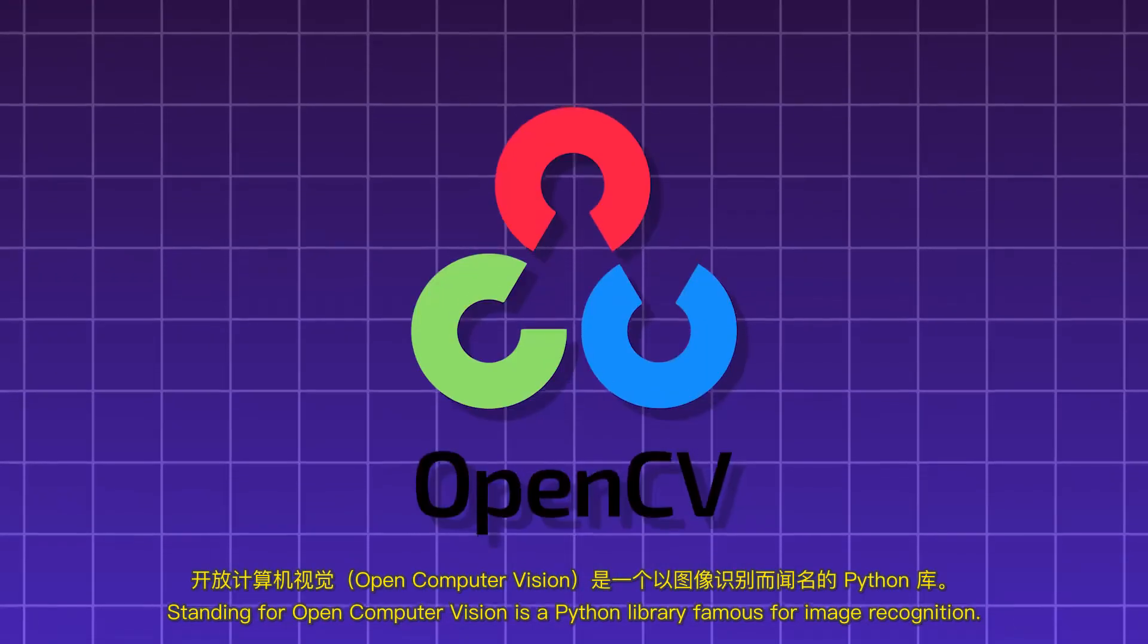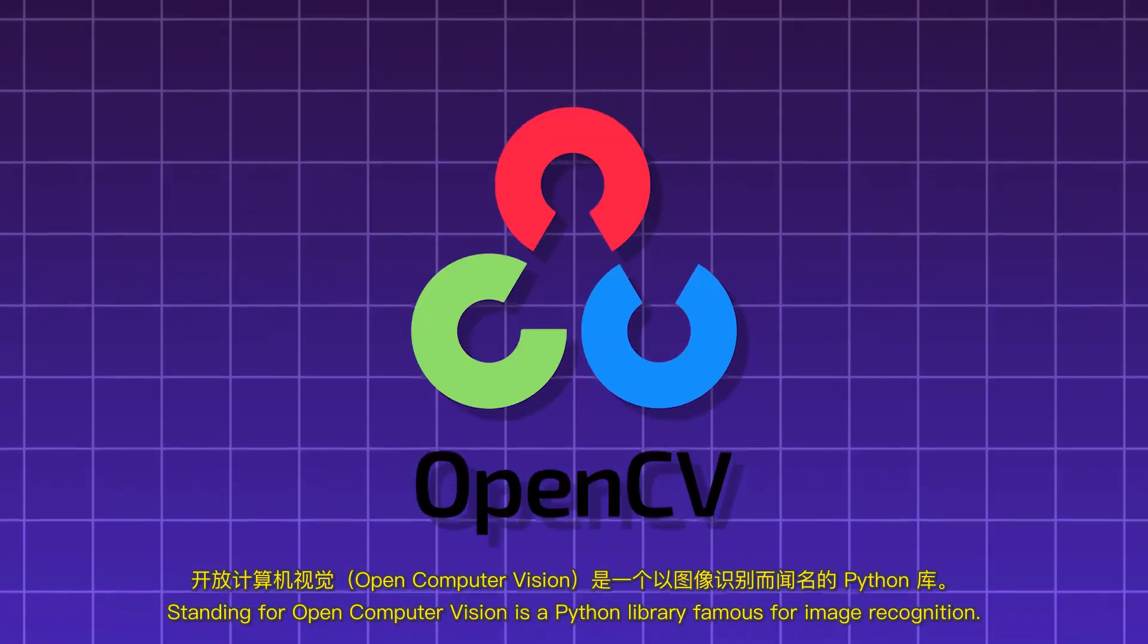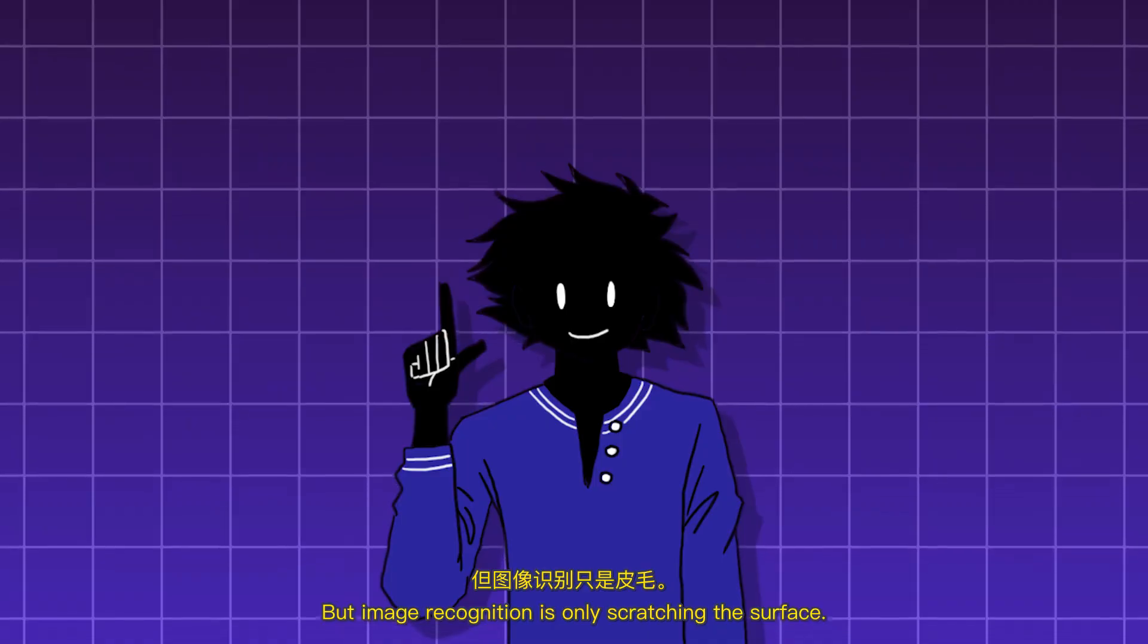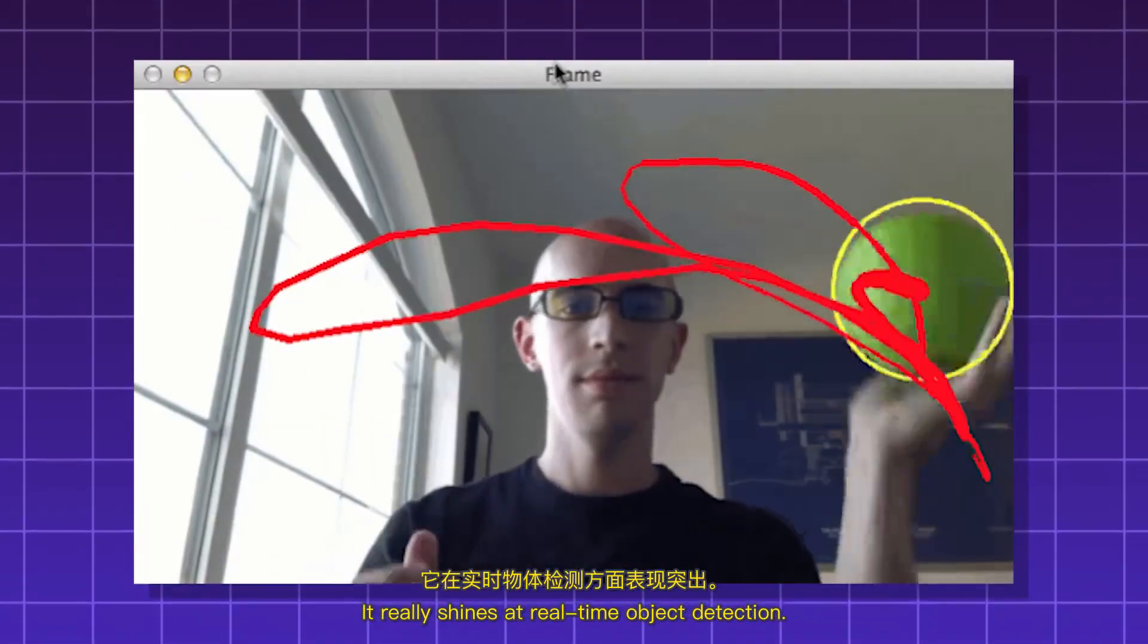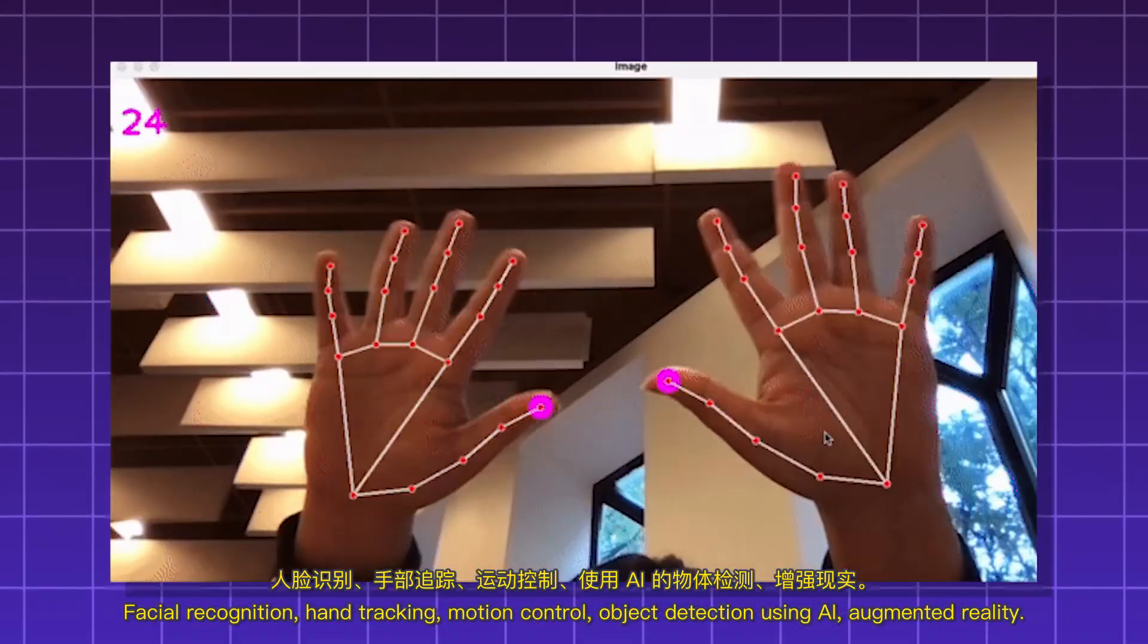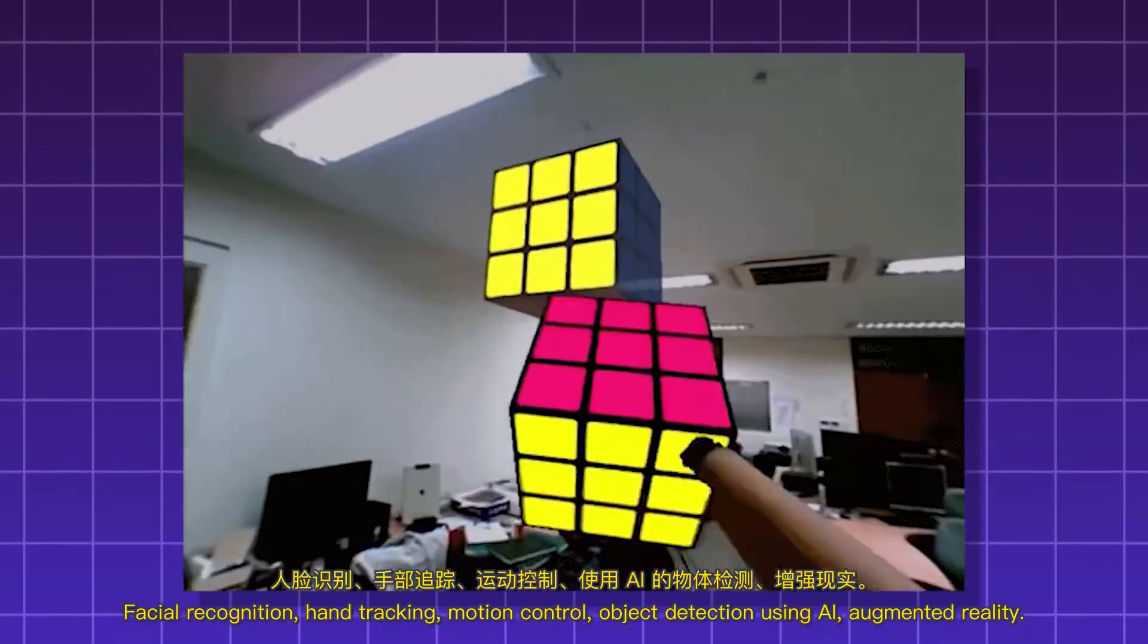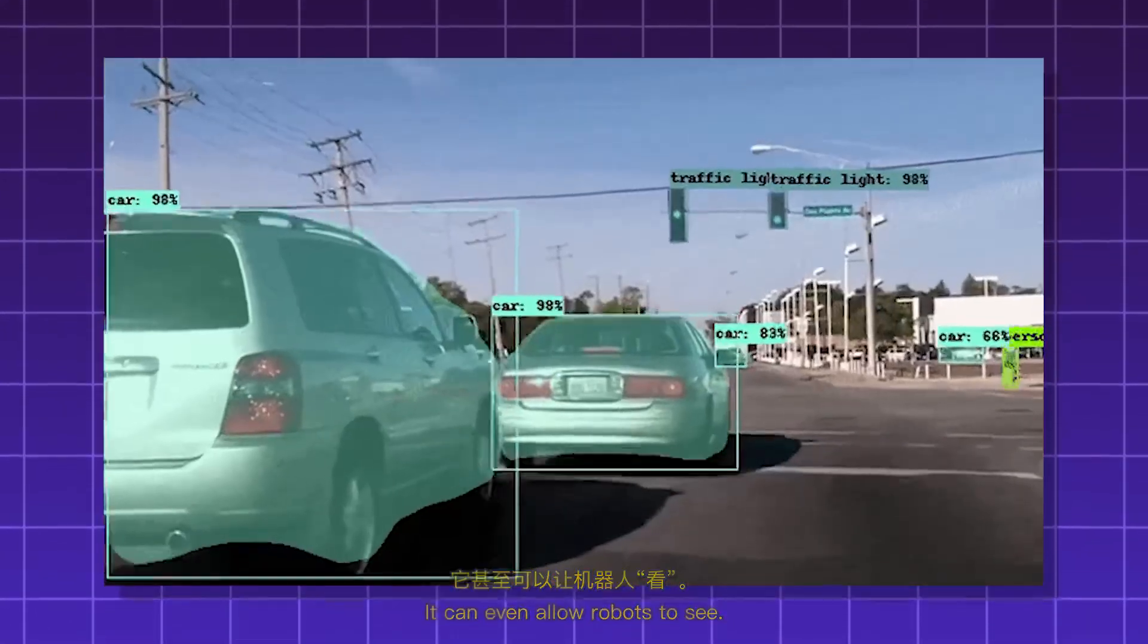OpenCV, standing for Open Computer Vision, is a Python library famous for image recognition. But image recognition is only scratching the surface. It really shines at real-time object detection, facial recognition, hand tracking, motion control, object detection using AI, augmented reality. It can even allow robots to see.